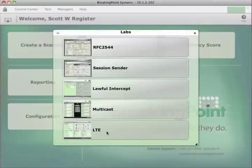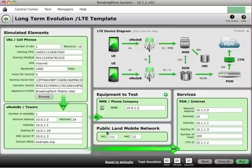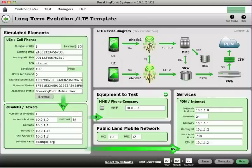When I log in, I just select Labs. The last selection at the bottom is LTE. This will open up our configuration screen. At the top right we have an LTE device diagram that shows you what the device or network layout looks like.